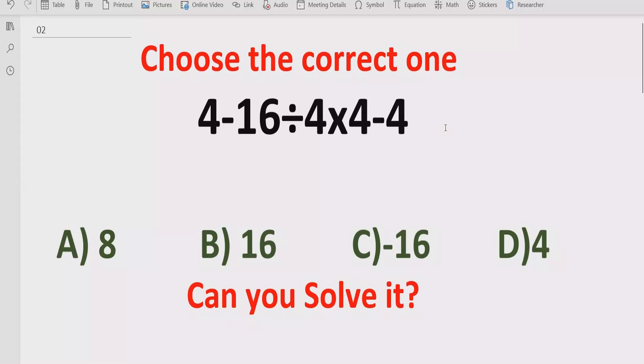Hello guys, welcome to my channel. Today we will solve another quiz which is related to arithmetic expressions.